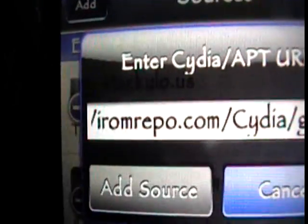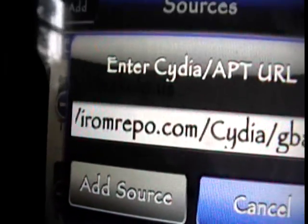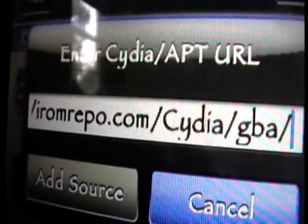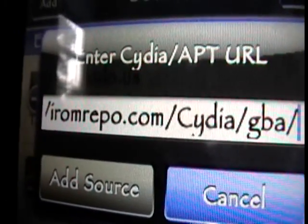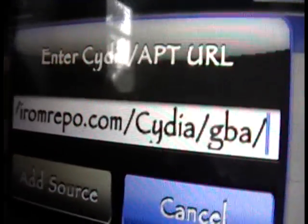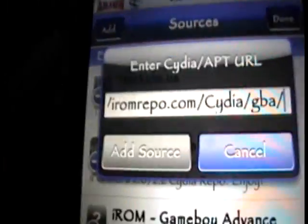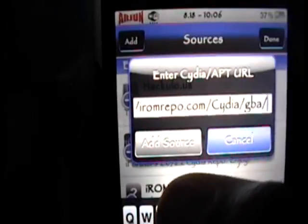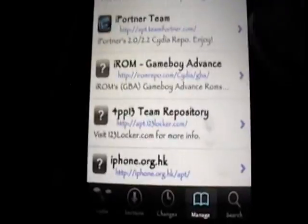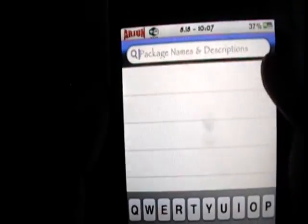So here's the source: iromrepo.com/Cydia/GBA/ — and of course this will be in the video description. Once you have that all typed in, click Add Source, but I already have this source added so I'm just going to cancel out. And then after we've added that source, we can click Done.